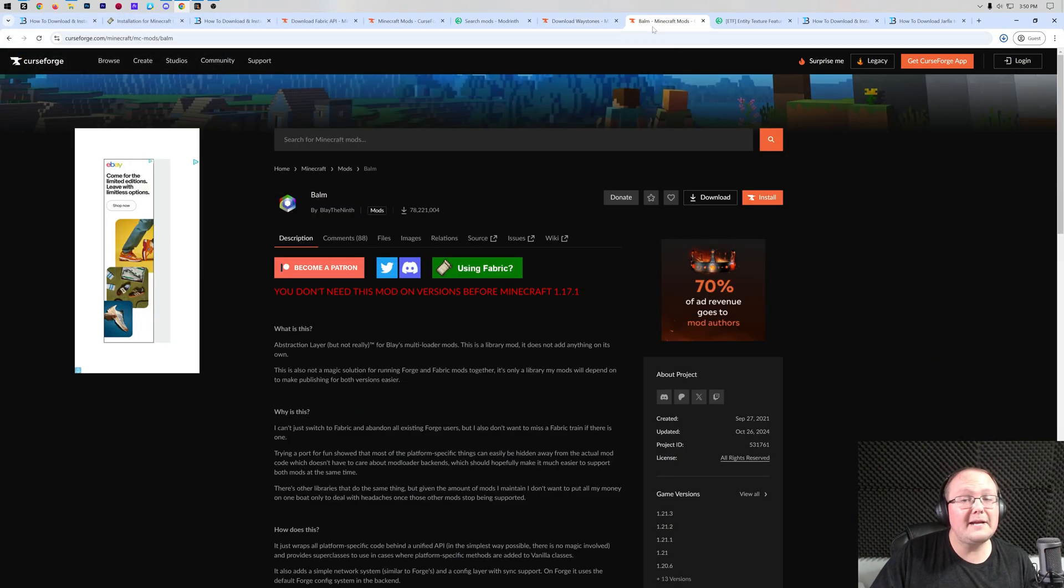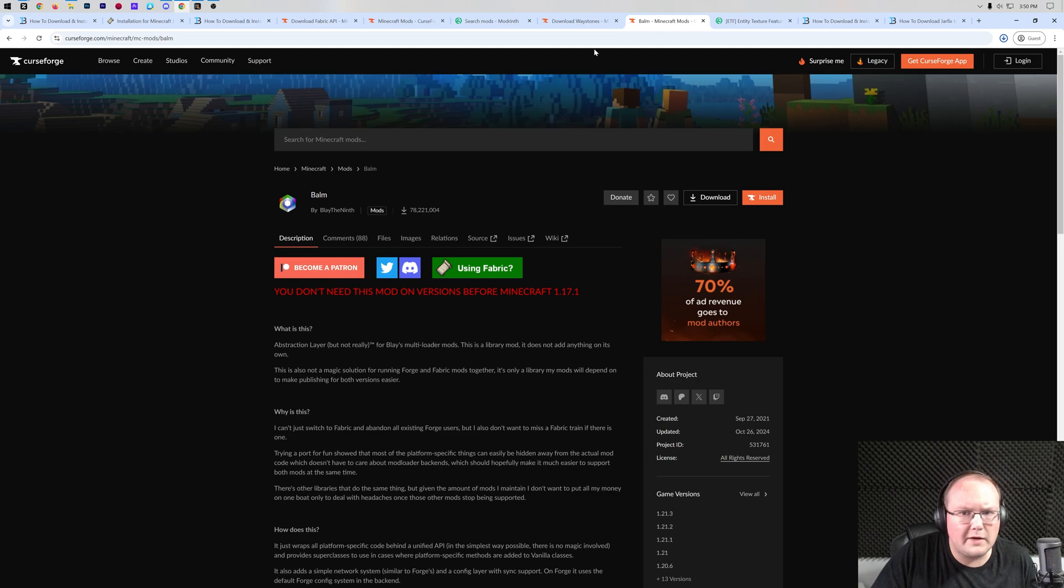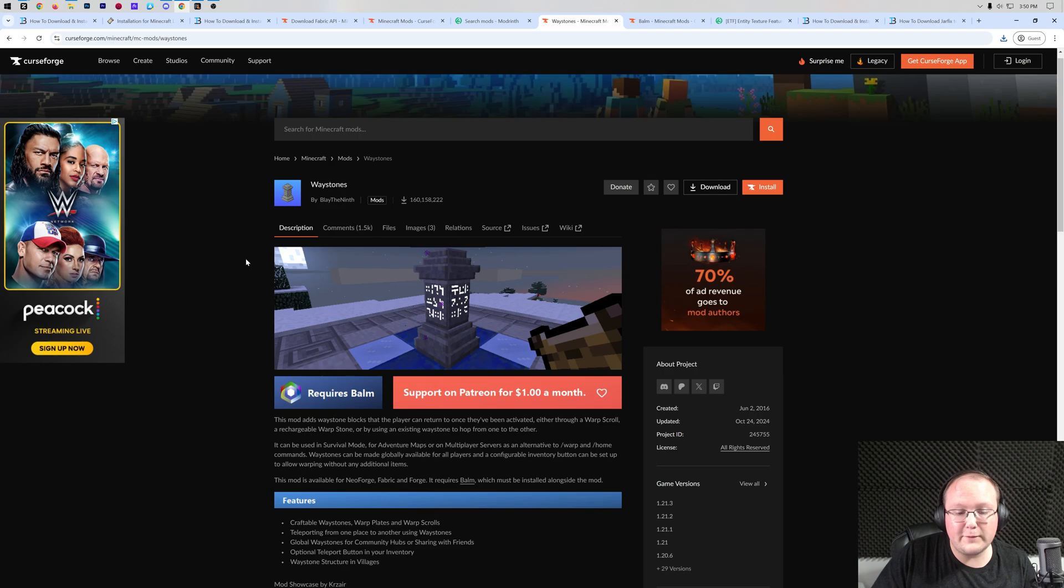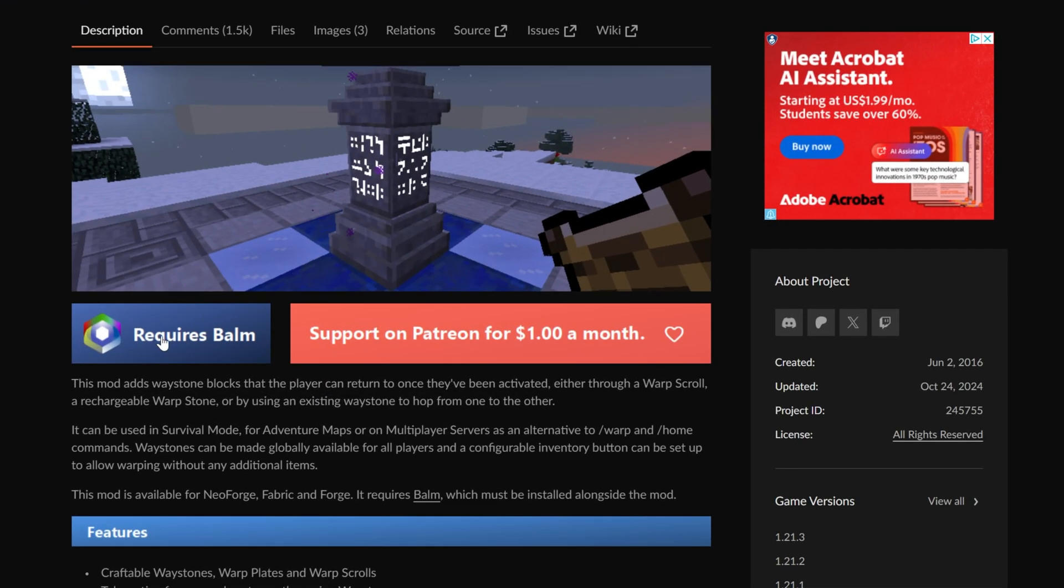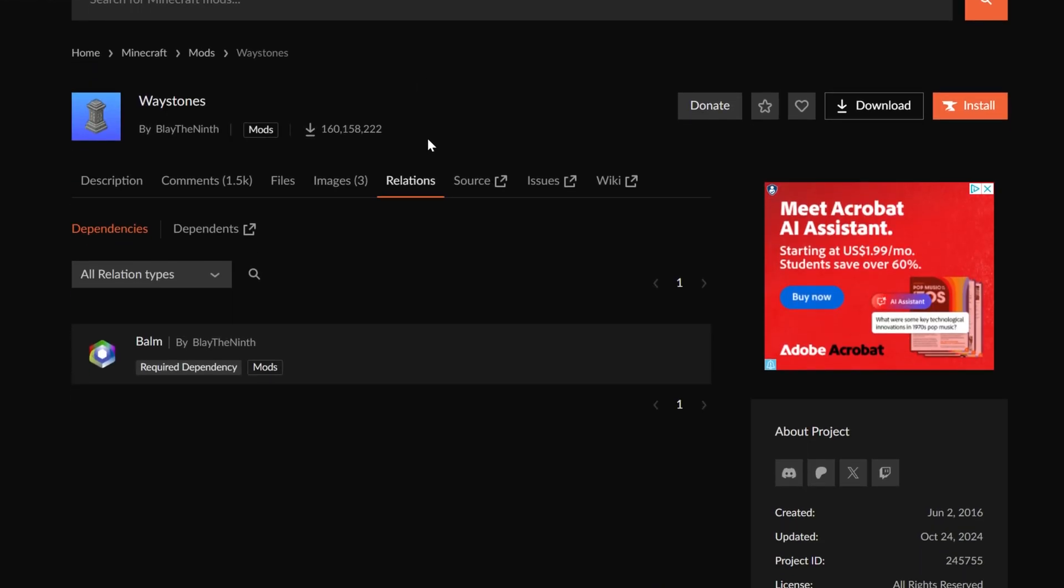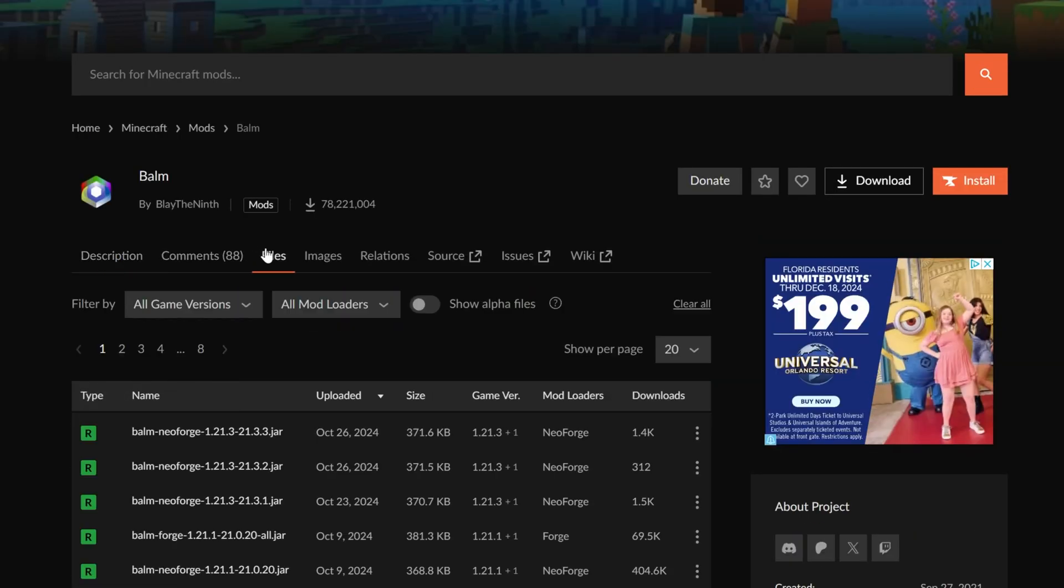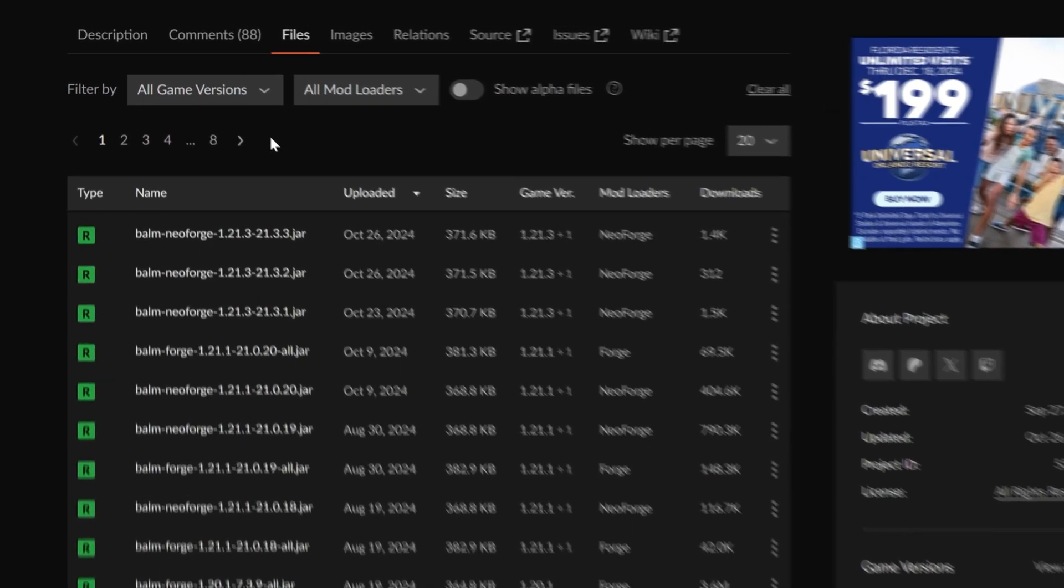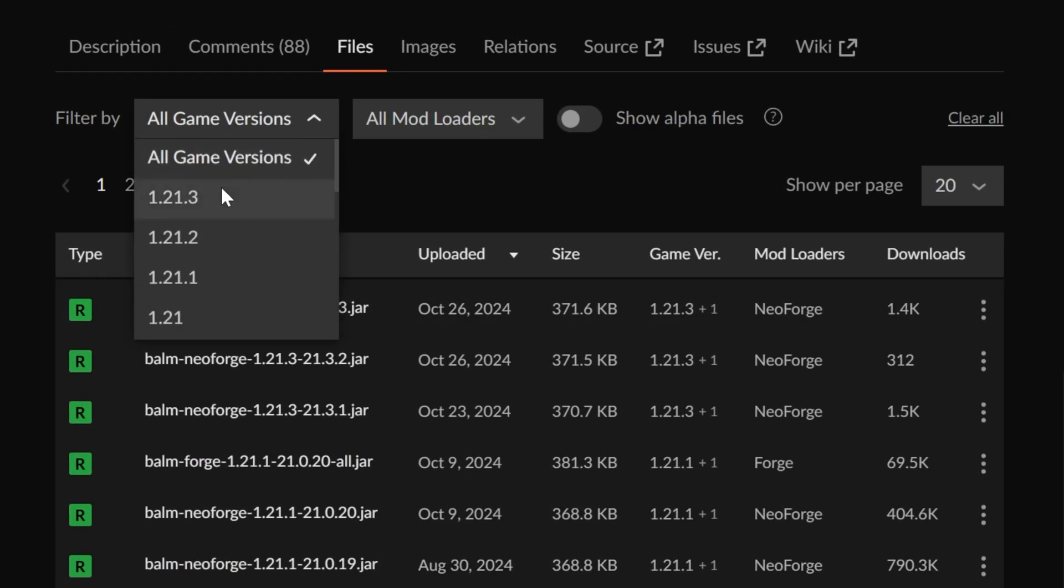We also need Balm. What is Balm? Well, this is a mod that actually Waystone requires. How do we see that? If we check the description here, we can see that this requires Balm right here. So be on the lookout for that. You can also check Relations up here at the top and see that it has the dependency of Balm. It's another way to see what mods might be needed by another mod. So we'll go ahead and download Balm here. The process is exactly the same. You want to make sure that it is the Fabric version.